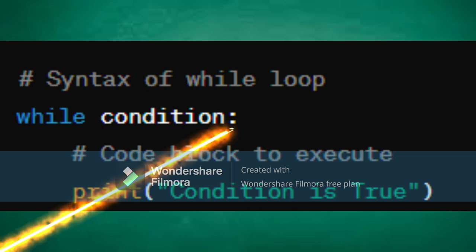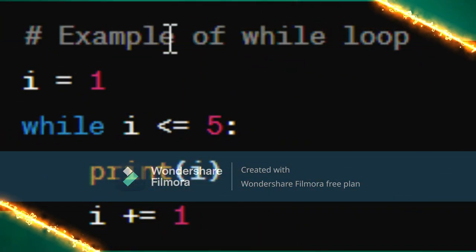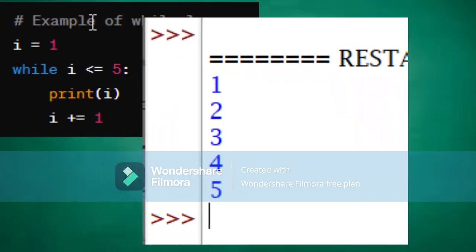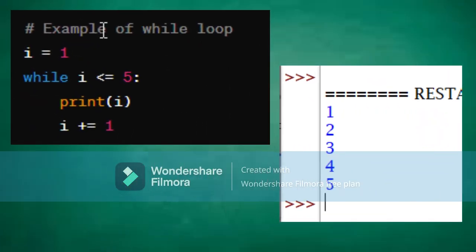Now let's see an example of the while loop in action. In this example, the while loop prints the numbers from one to five, incrementing the value of i in each iteration.